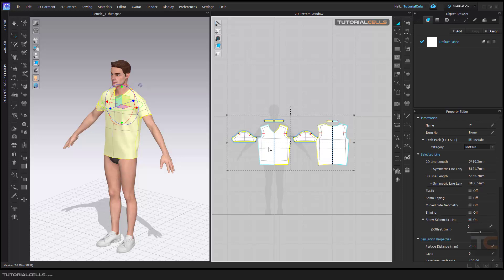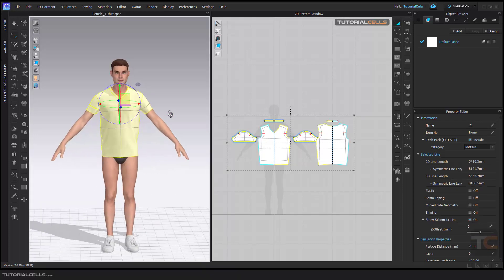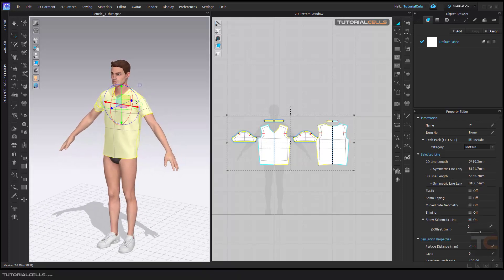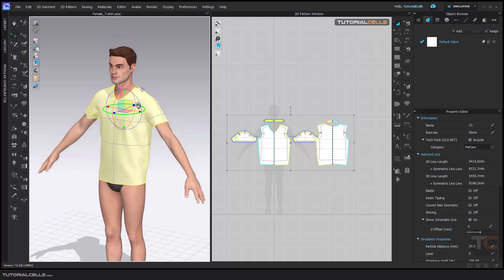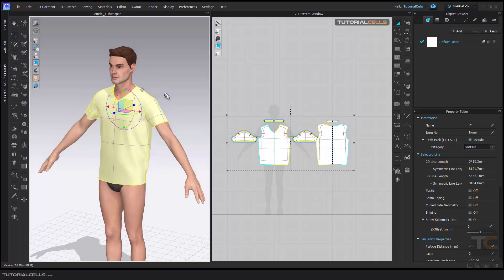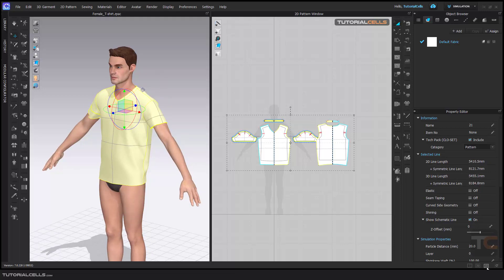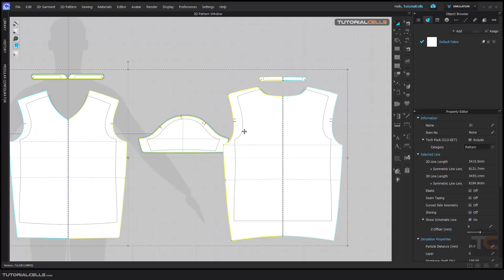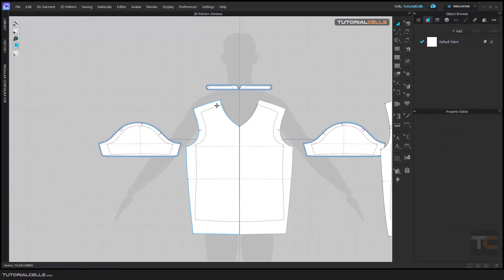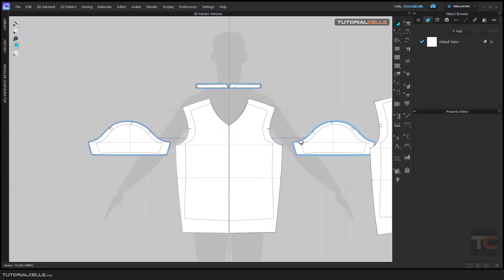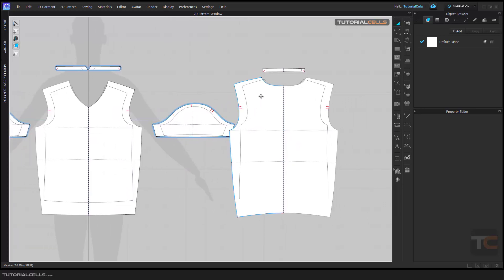And see what happens. As you can see, it changed the size of the patterns and as you can see, it fits the male, the female clothes to the male. And as you can see, if we come here in the 2D, it changed the pattern. It's very awesome. As you can see, this is the previous pattern and this is the new pattern. Changed the size for you. Interesting.